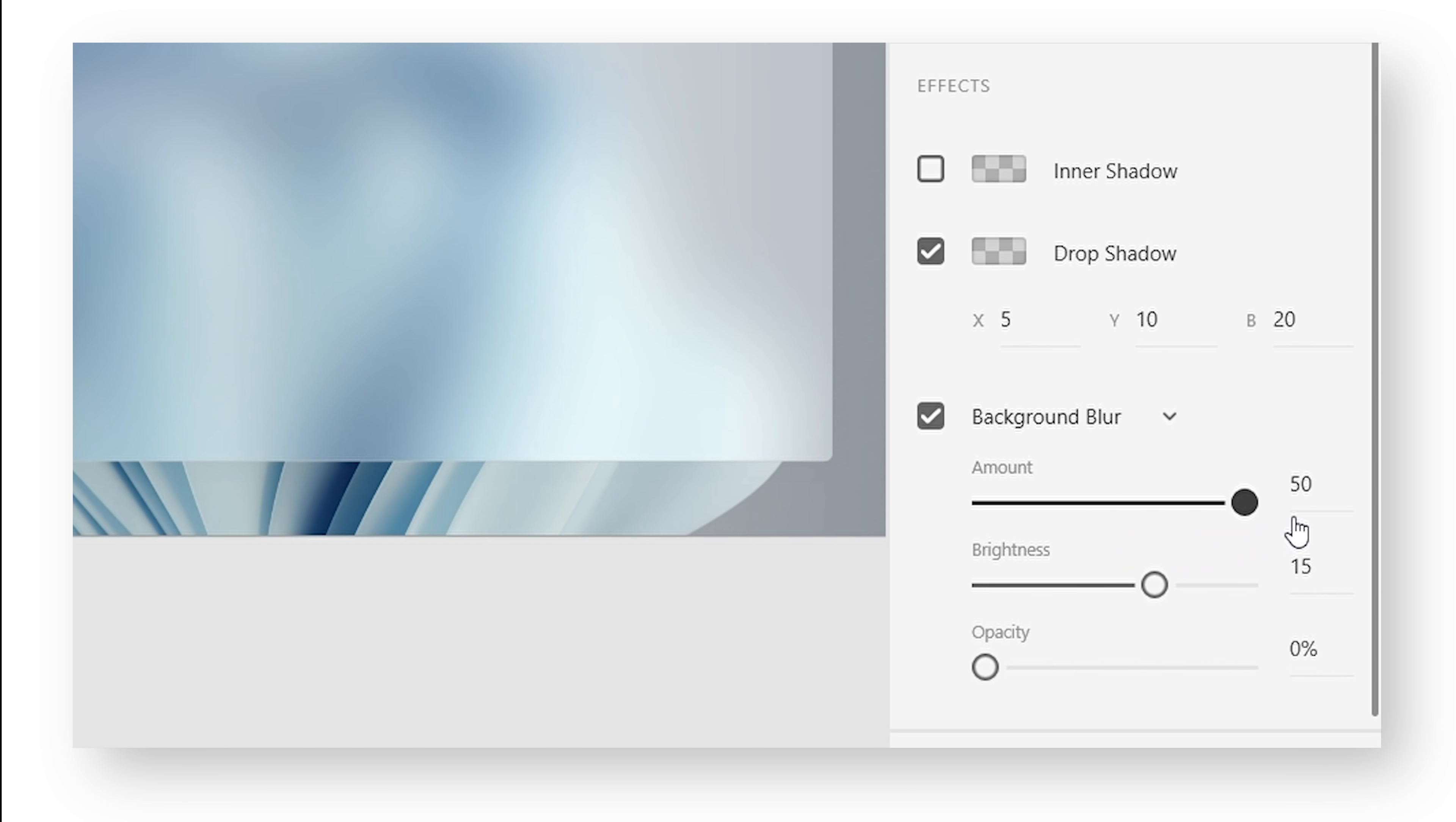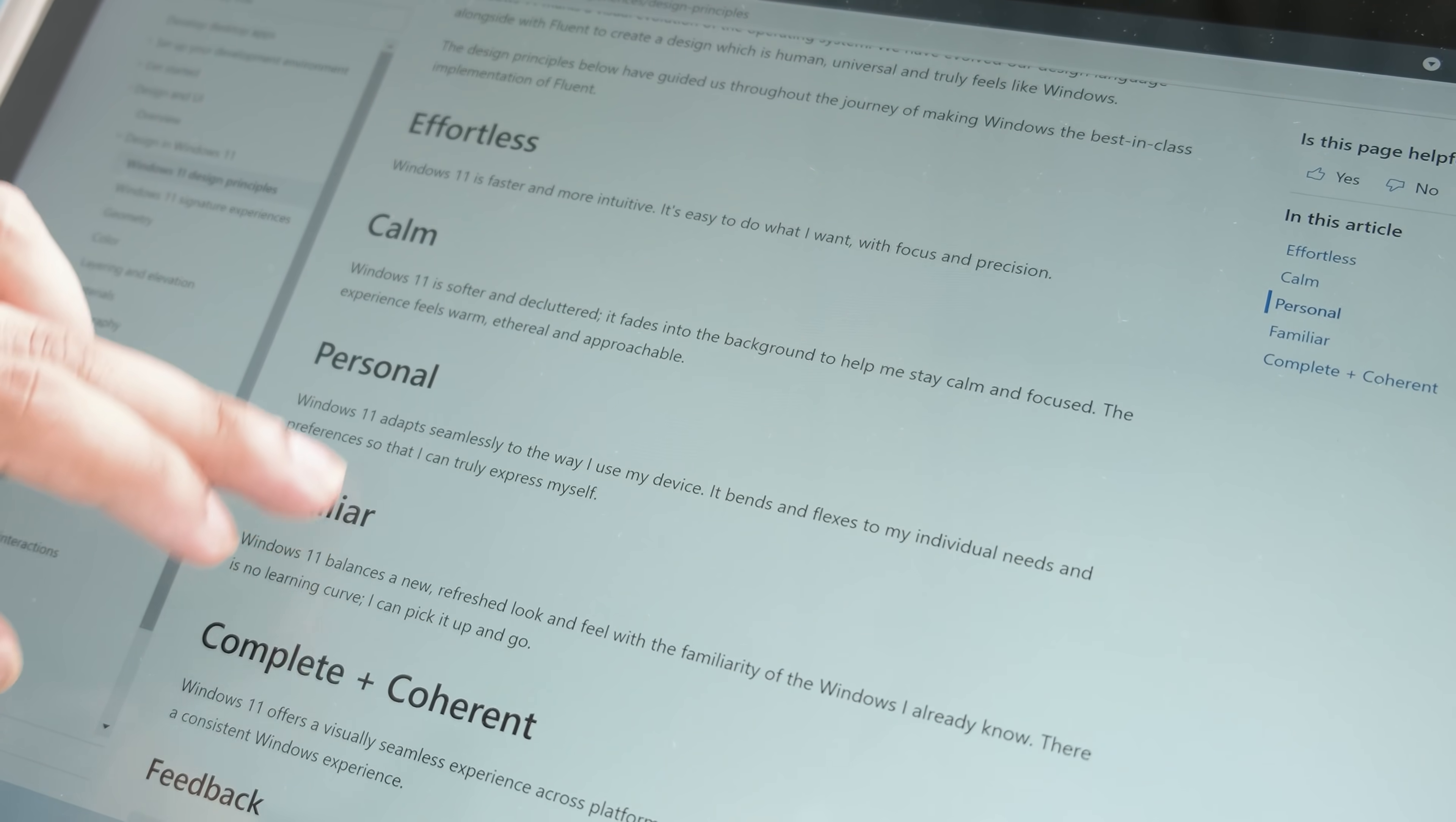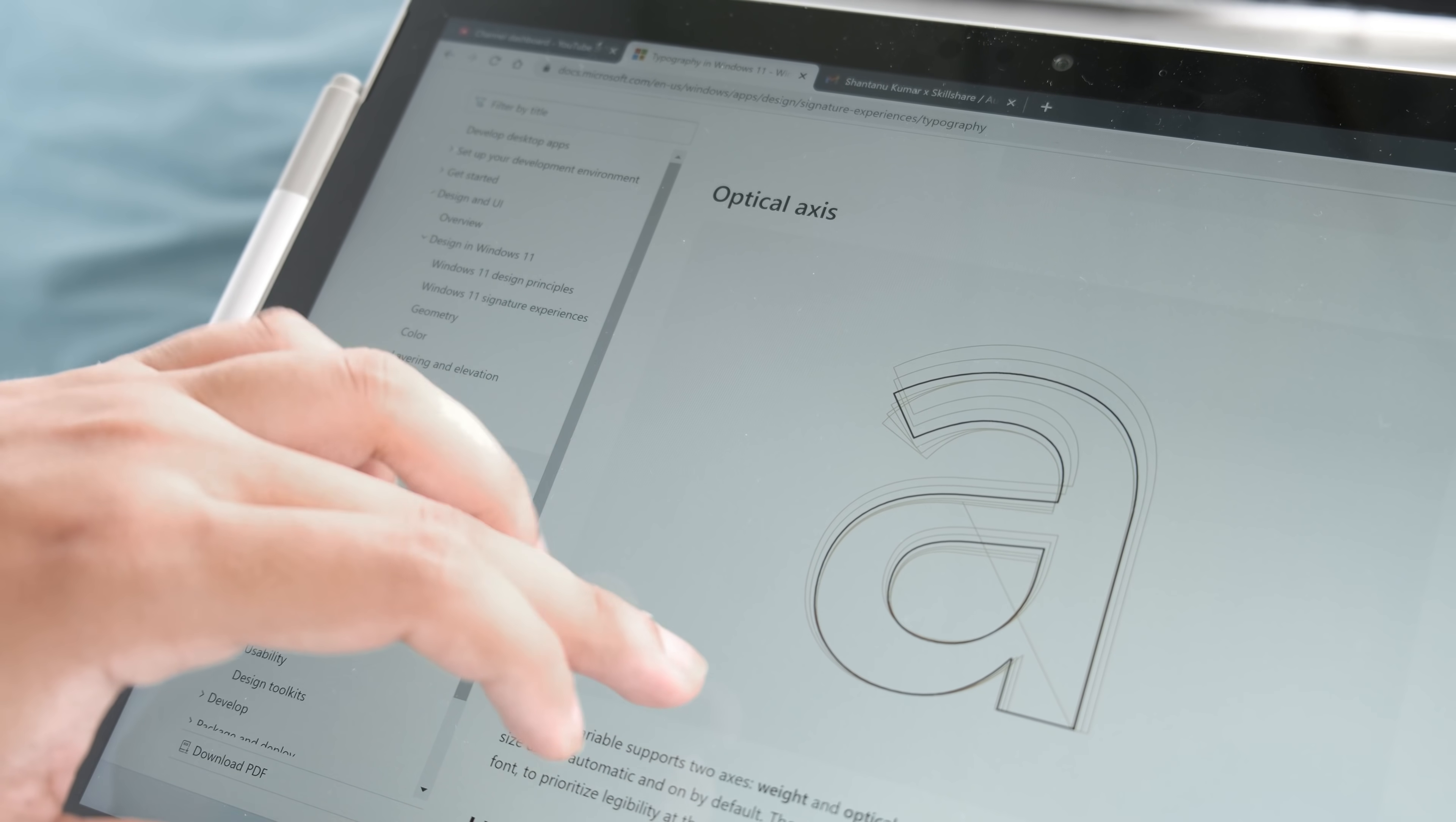Microsoft has proper documentation on Windows 11 design, so you can study that as well and I'll leave a link to that down below. If you head over to the typography section, you can find the official font Segoe, and I'm going to download and install it on my PC.